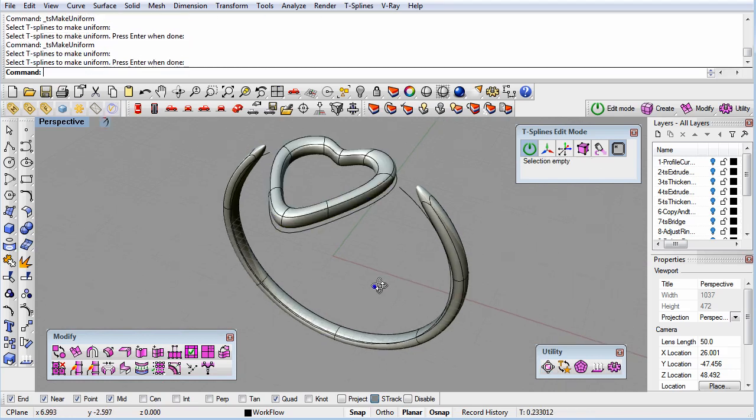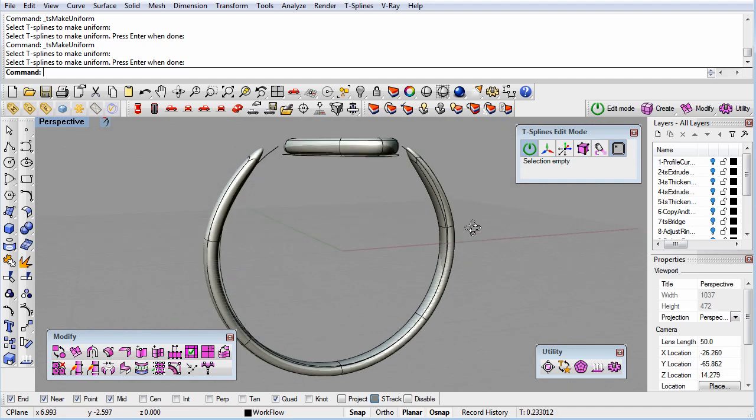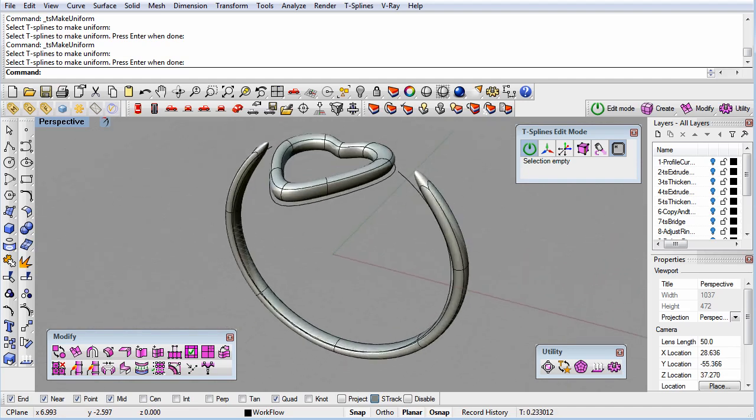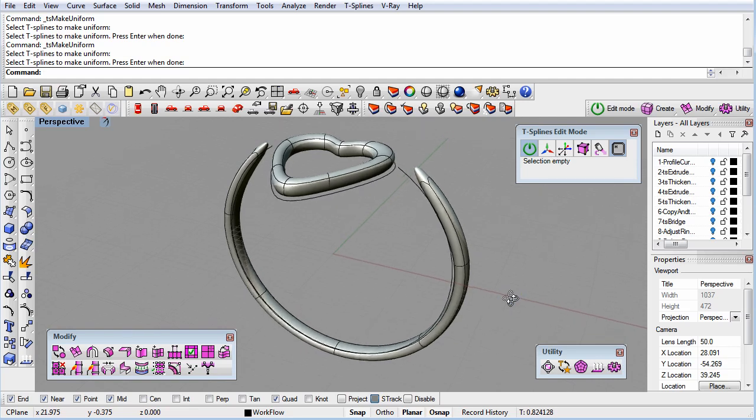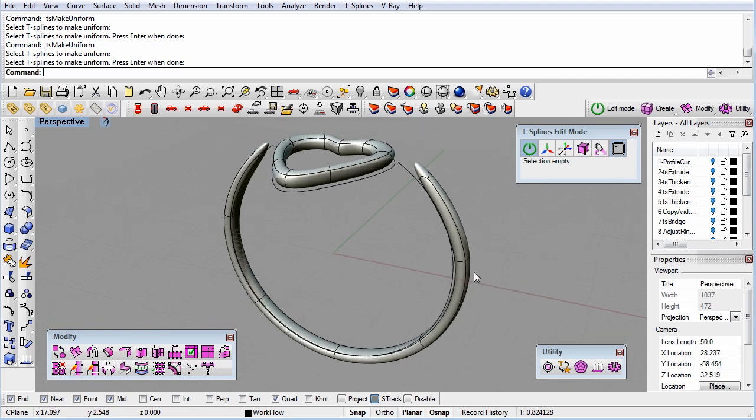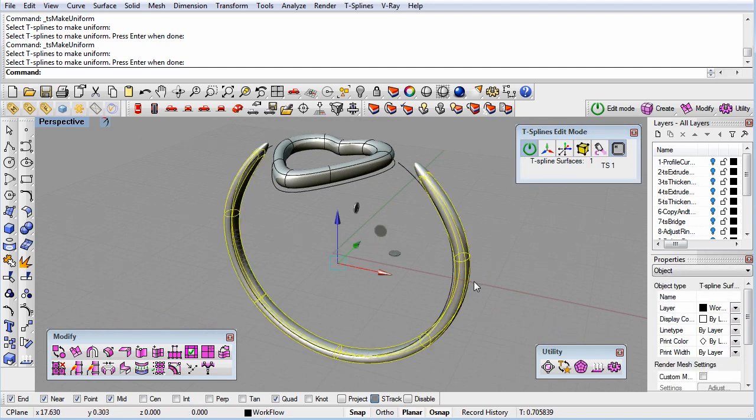When designers attend our live training classes, we frequently get remarks that learning this one command paid for the entire trip. So remember to make use of the Make Uniform command if your surface seems to have unusual tension, and it will make your models look more smooth.